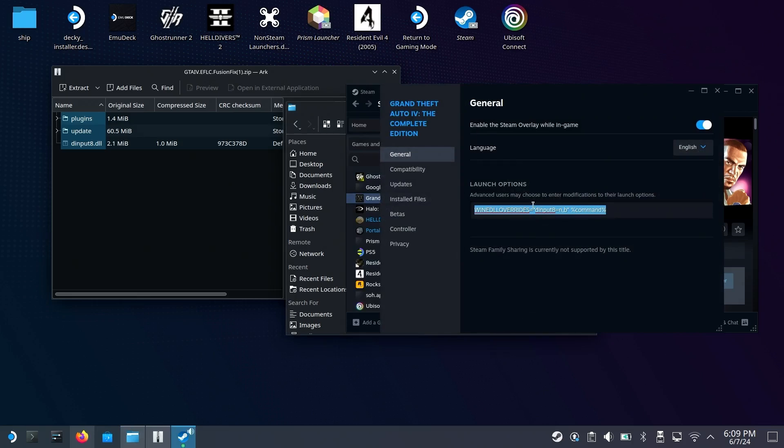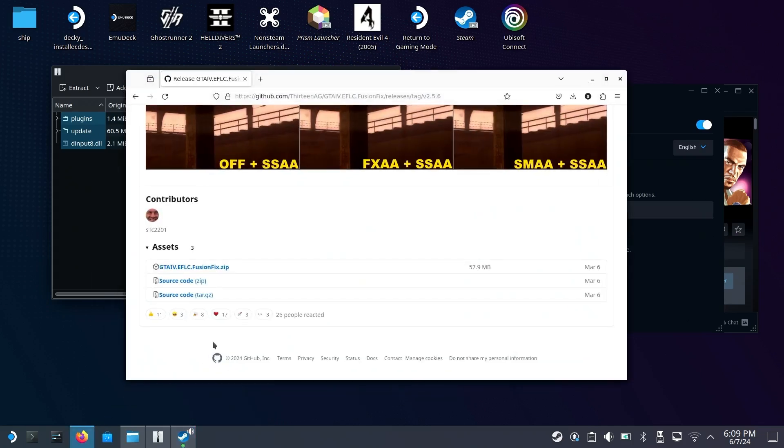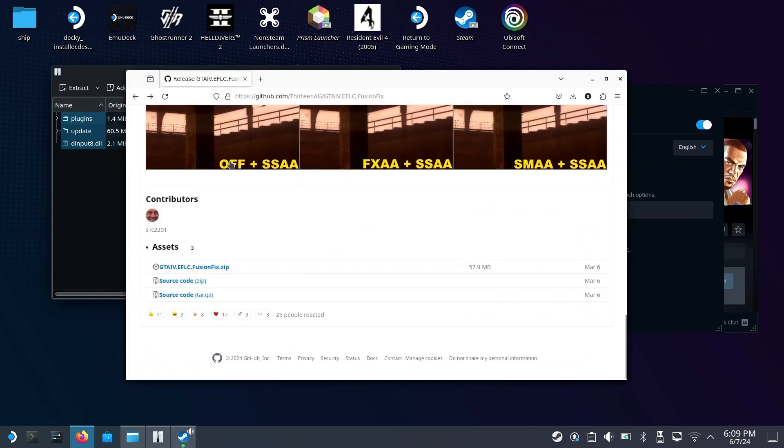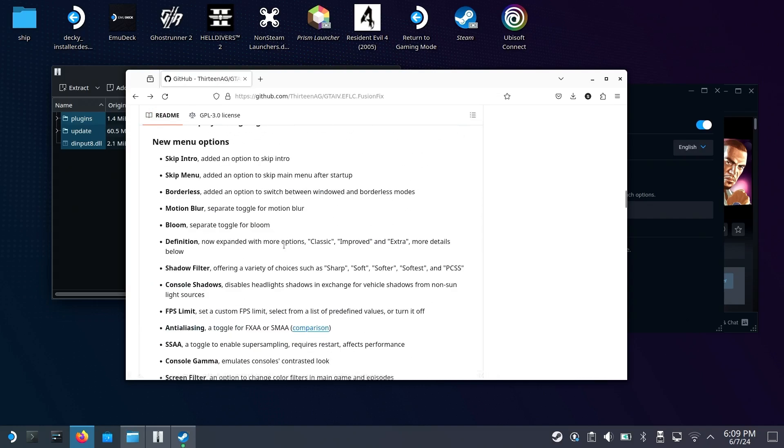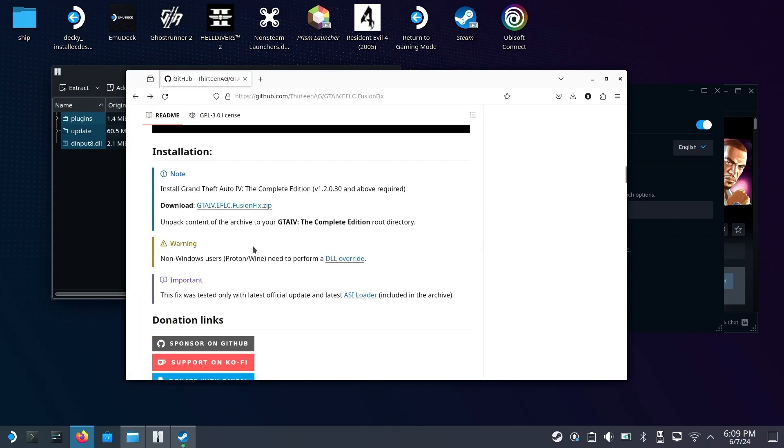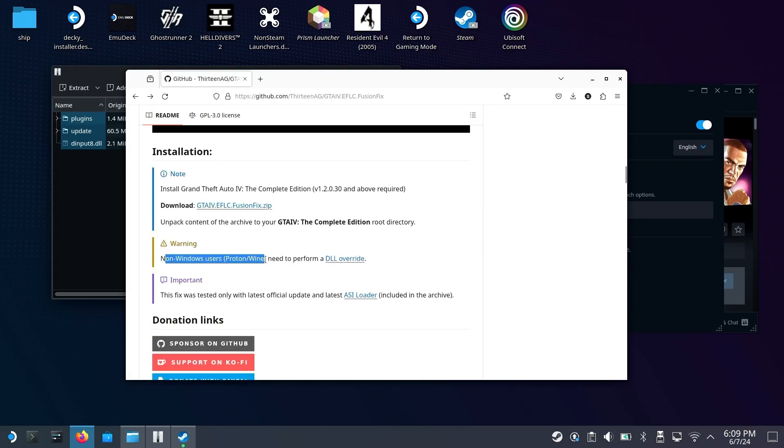I'll have this in the description so you can copy it directly. This is required for it to work on non-Windows systems. As you can see here, non-Windows users need to perform a DLL Override.